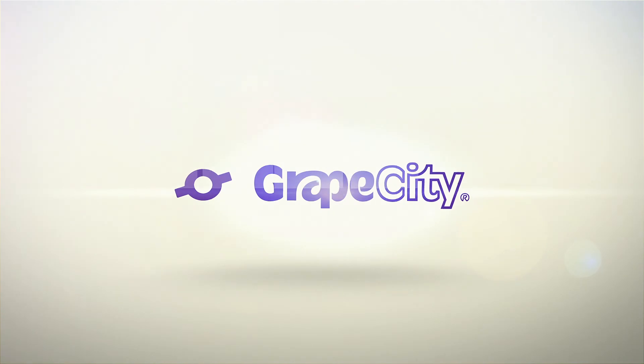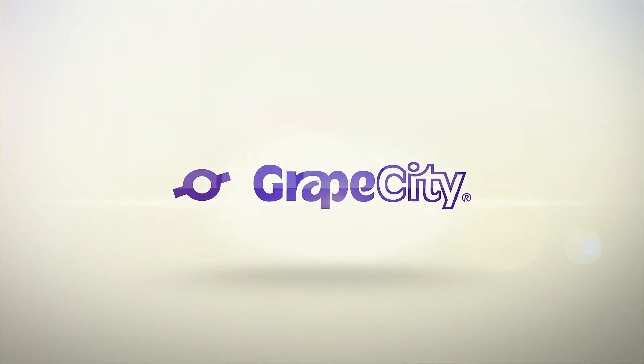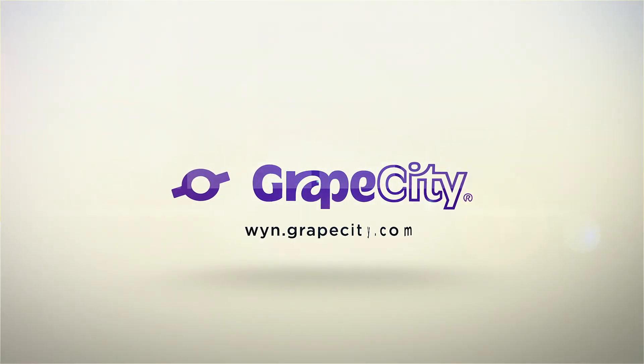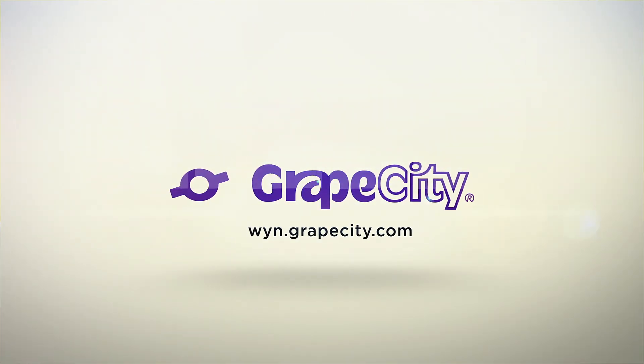For more videos and design tutorials, visit wine.grapecity.com.